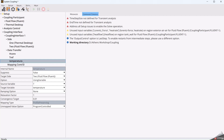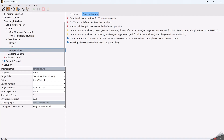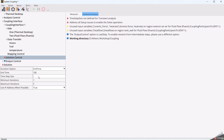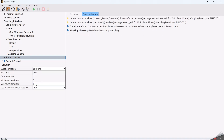In the Solution Control, we specify the ending time of the simulation, which in this case will be 100 seconds. The timestep size of the coupling is 1, because we want to exchange the information every 1 second. And to allow a correct timestep link between Thermal Desktop and Fluent, we need to assign minimum iterations of 1 and maximum iterations of 1.